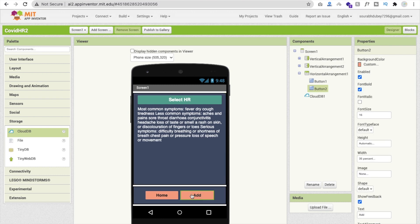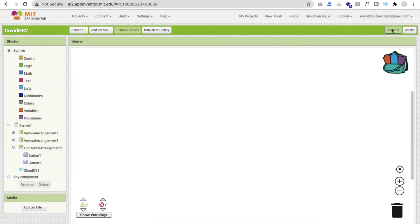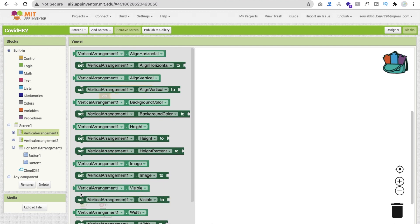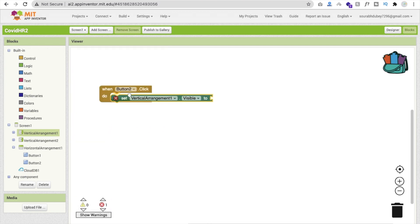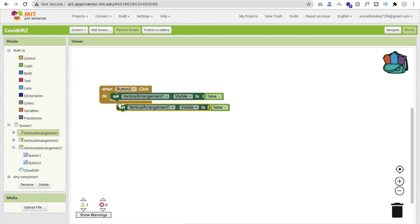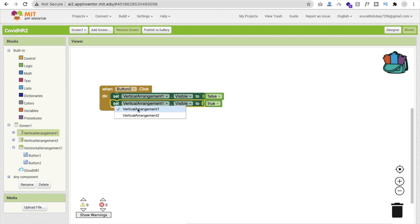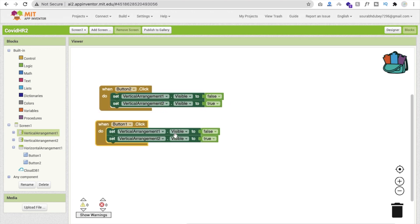Whenever someone clicks the add button — button two — we have to set vertical arrangement one visible to false and vertical arrangement two visible to true. Whenever someone clicks the home button — button one — copy the block and change it so vertical arrangement one is true and vertical arrangement two is false. Now both navigation buttons are working.